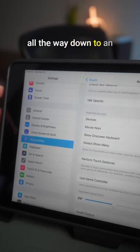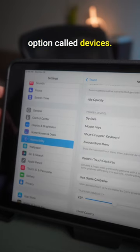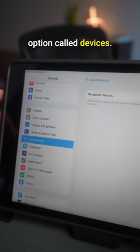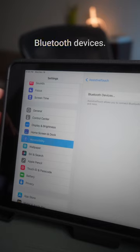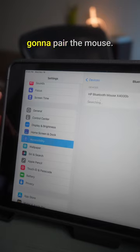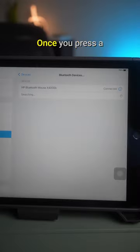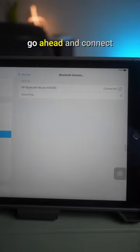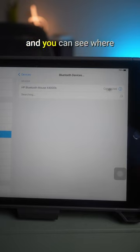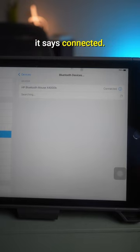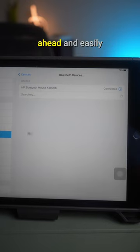go all the way down to an option called Devices. And here it says Bluetooth Devices - this is where you're going to pair the mouse. Once you press the connect button, it'll go ahead and connect and you can see where it says connected, and you can go ahead and easily move your mouse.